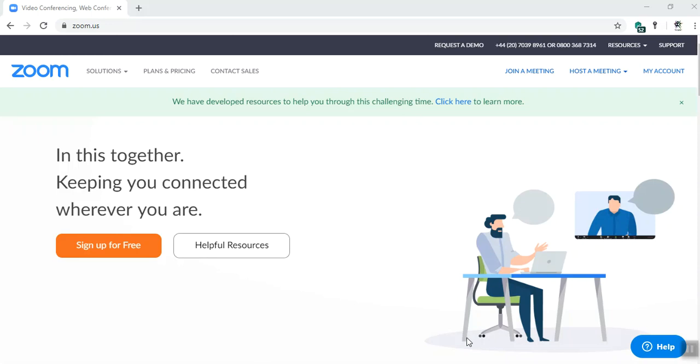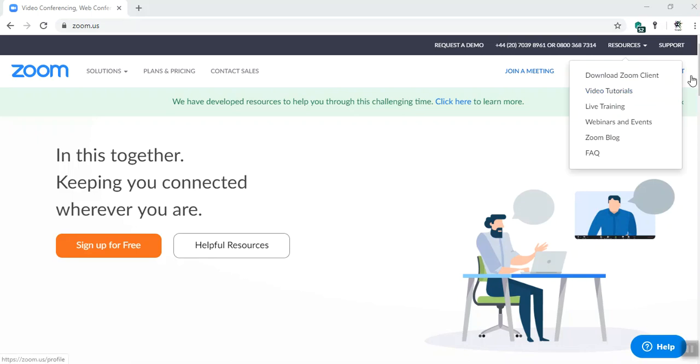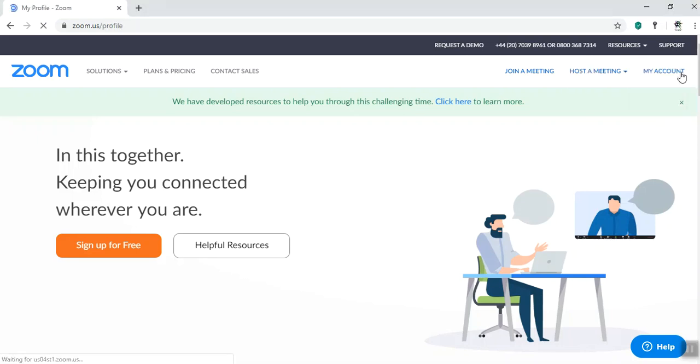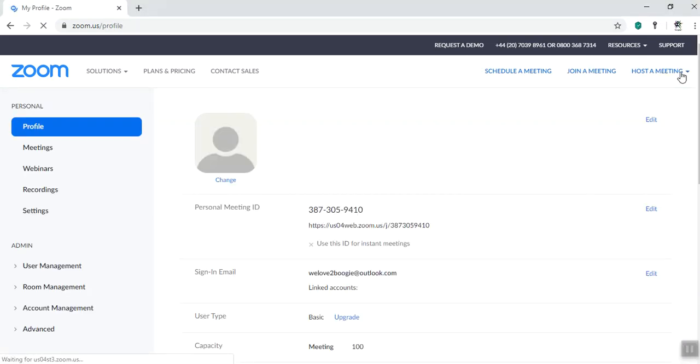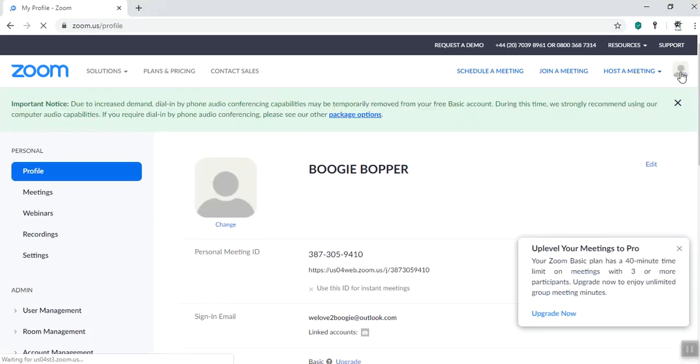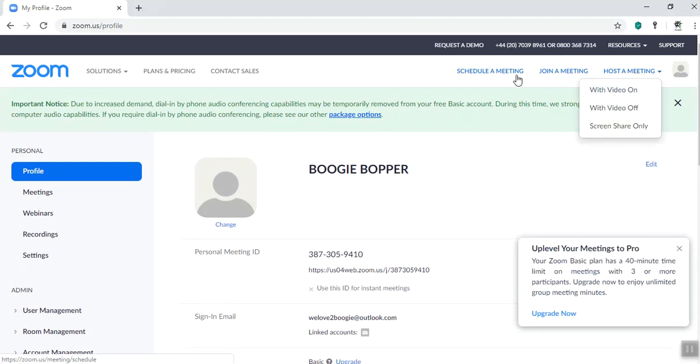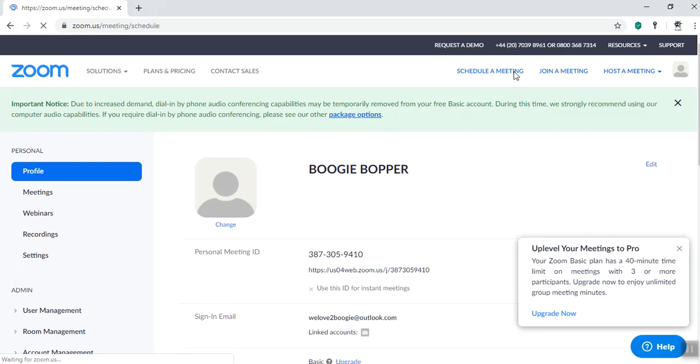So how you can create a virtual coffee morning using Zoom. You're going to sign in to Zoom, then go to my account, and click schedule a meeting.